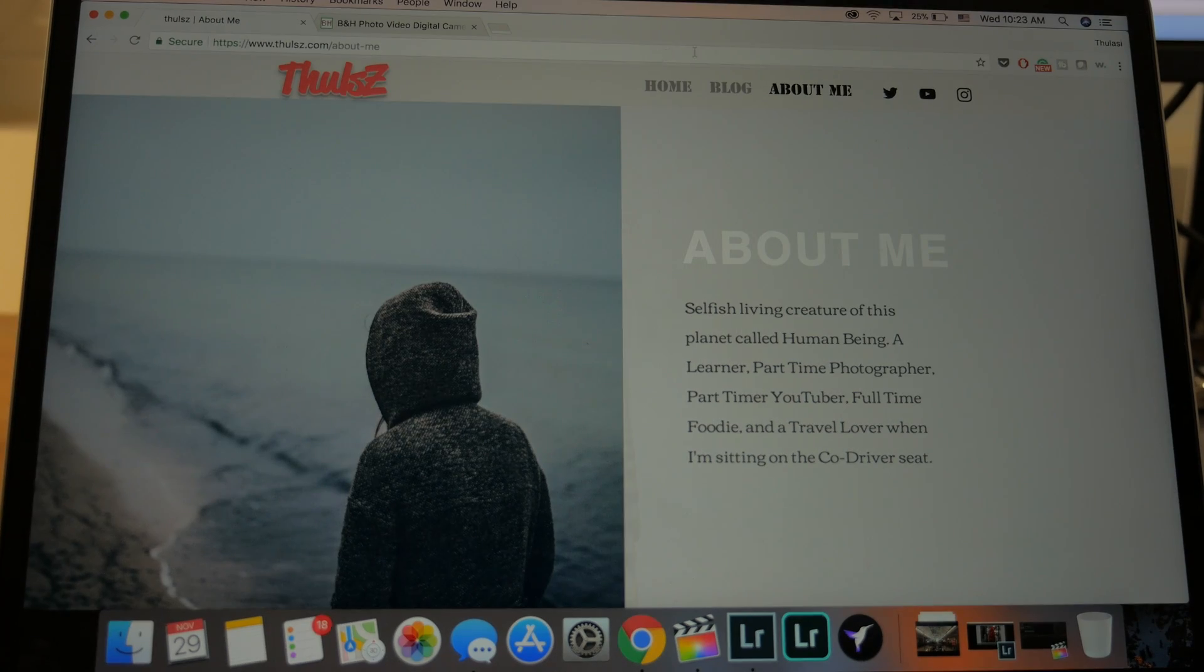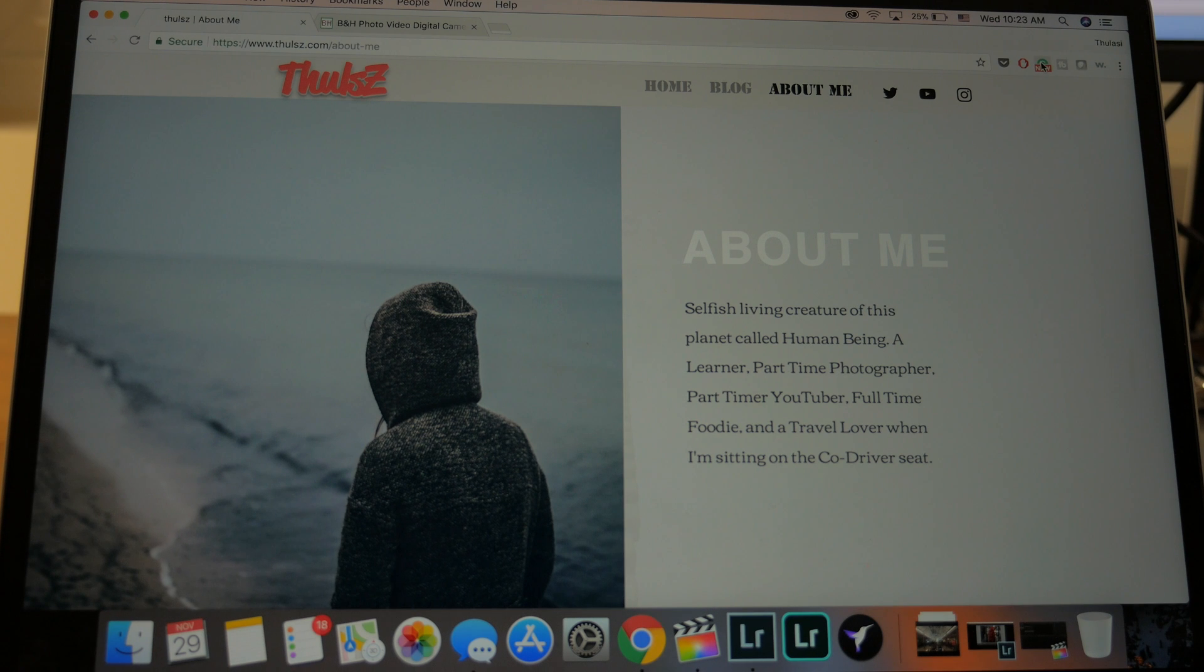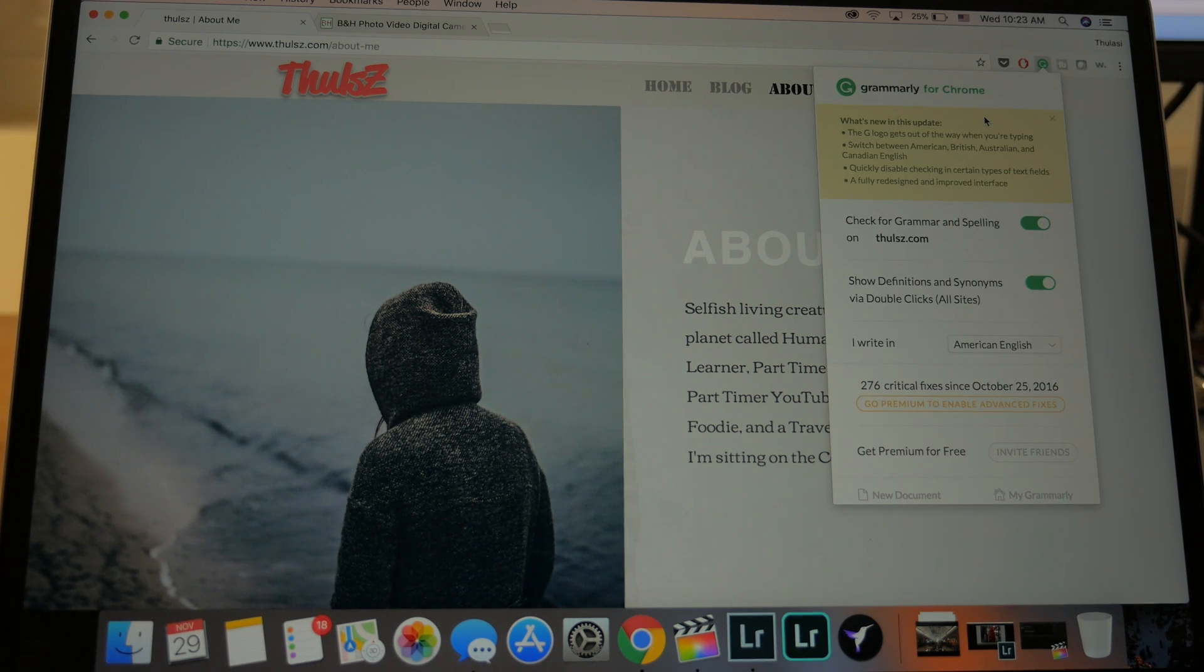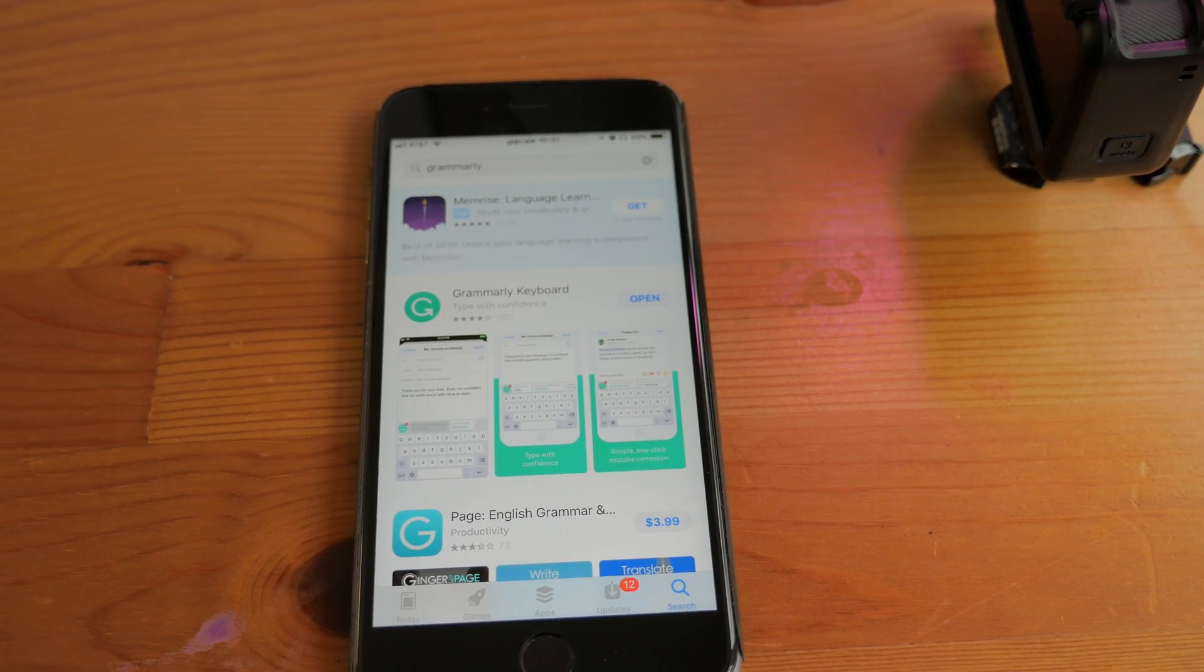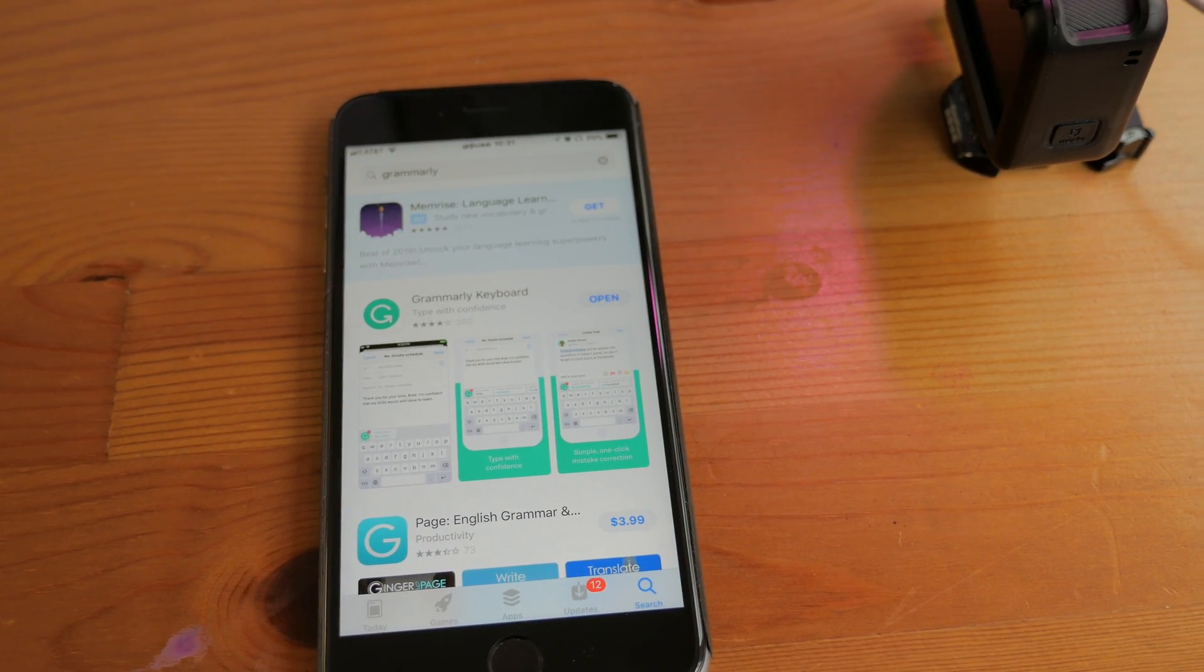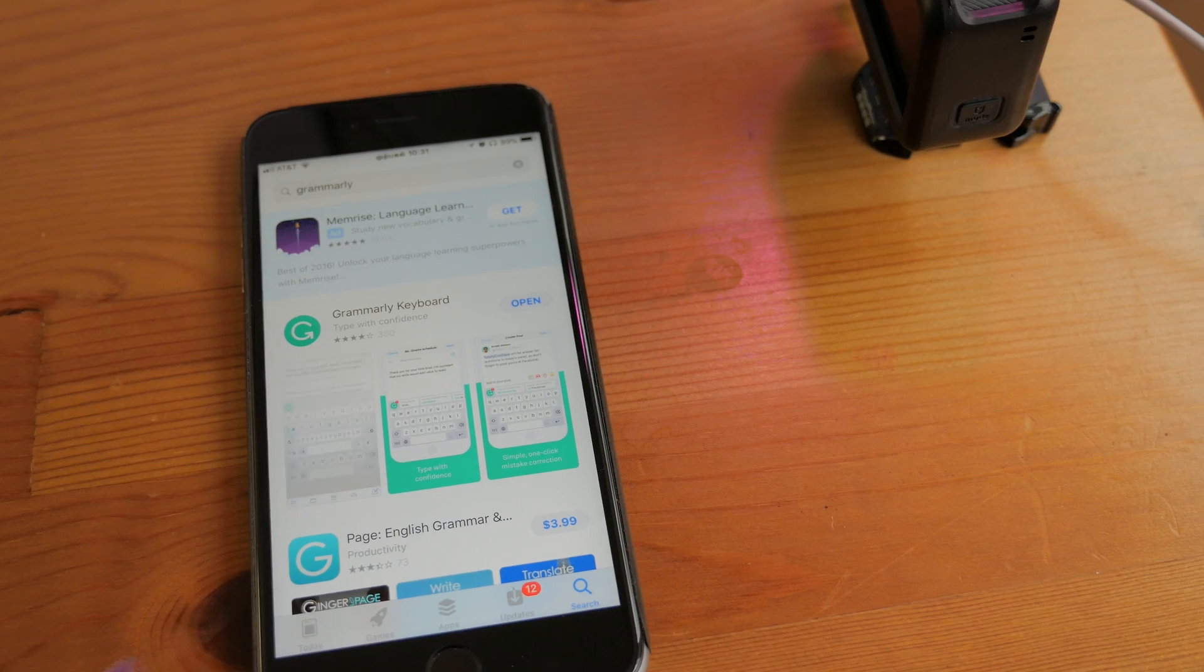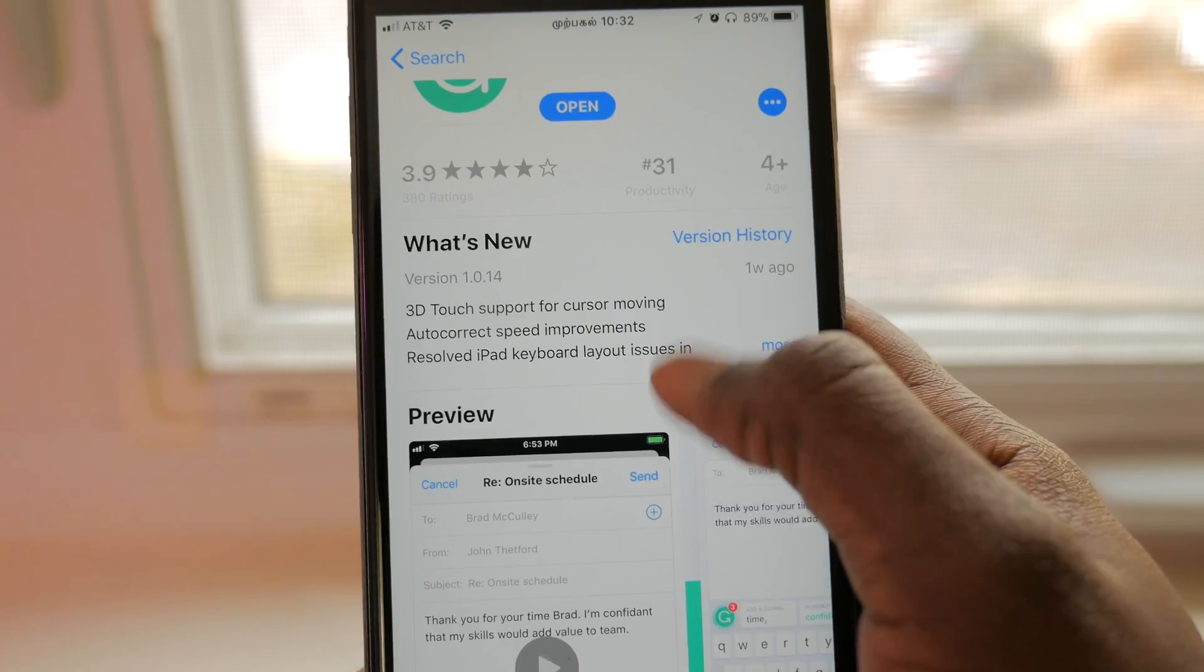If you are someone using Google Chrome browser on your computer, it is highly likely you might have heard this plugin called Grammarly to help you correct grammatical mistakes. And there is a little brother for it on the iOS App Store in the form of a keyboard.